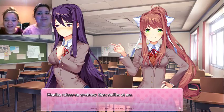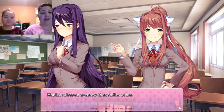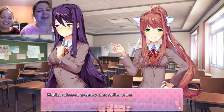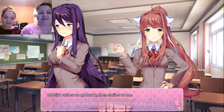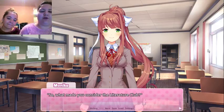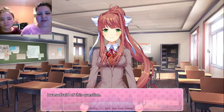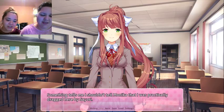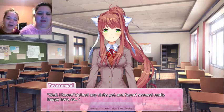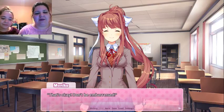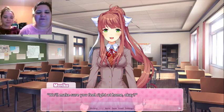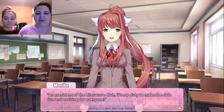Monica raises an eyebrow, then smiles at me. Hey — it's me, Jimmy D! That's our friend's name. Monica raises an eyebrow, then smiles. So, what made you consider the literature club? Something tells me I shouldn't tell Monica that I was practically dragged here by Sayori. Well, I haven't joined any clubs yet, and Sayori really seemed happy here, so... That's okay, don't be embarrassed. We'll make sure you feel right at home. As president of the literature club, it's my duty to make the club fun and exciting for everyone.